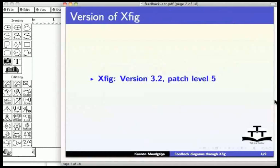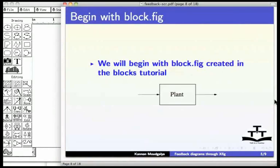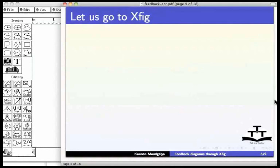I shall use xFig version 3.2 patch level 5. We will begin with block.fig created in the blocks tutorial. Let us go to xFig.